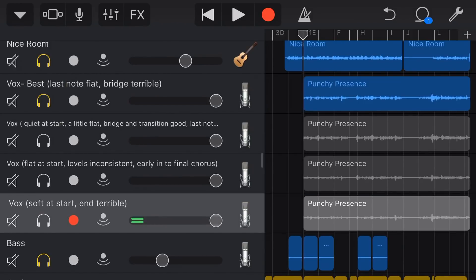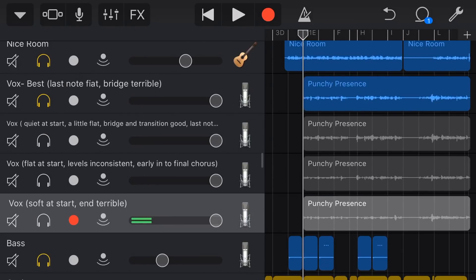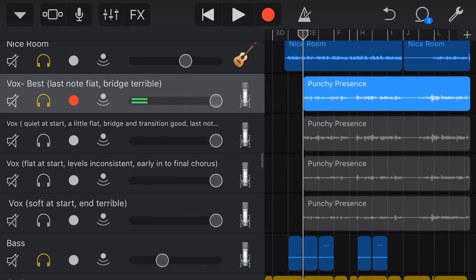So instead of guessing which one to use for every section, I now know that this top one is going to be my best version, and I'm going to use it for the majority of my track. Then, anywhere it's not quite right, I'll go through and sample the others. I'm going to take this track, put it on my master vocal track, and then any part that is not right, I'll find the best alternative take and bring that in.